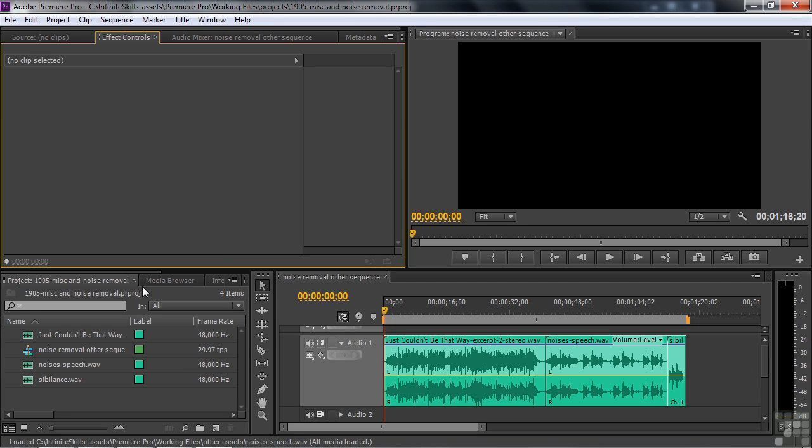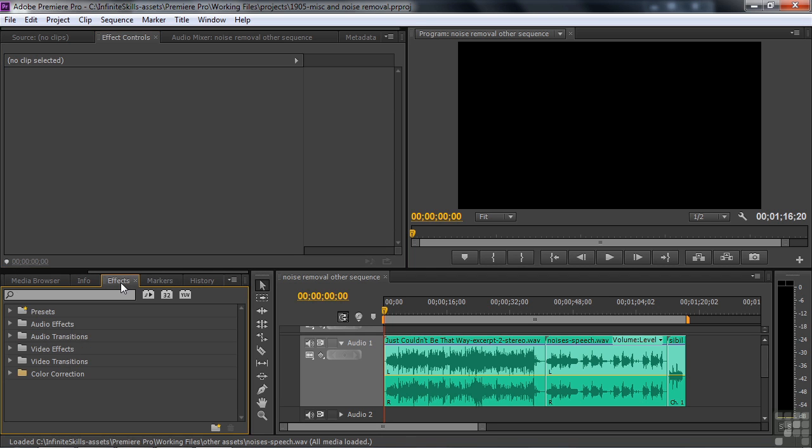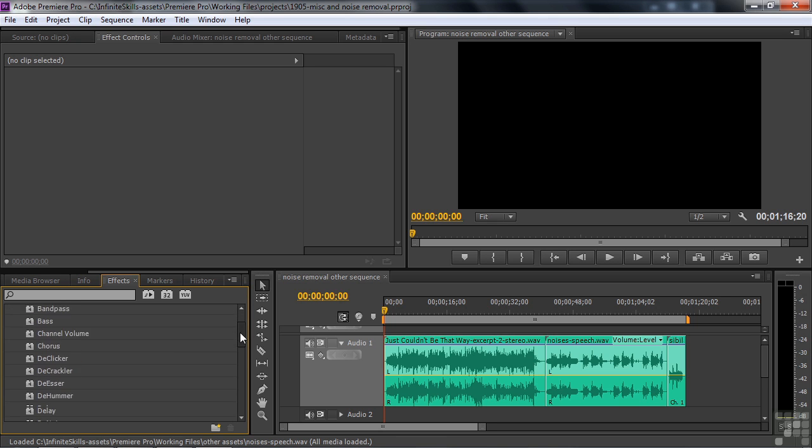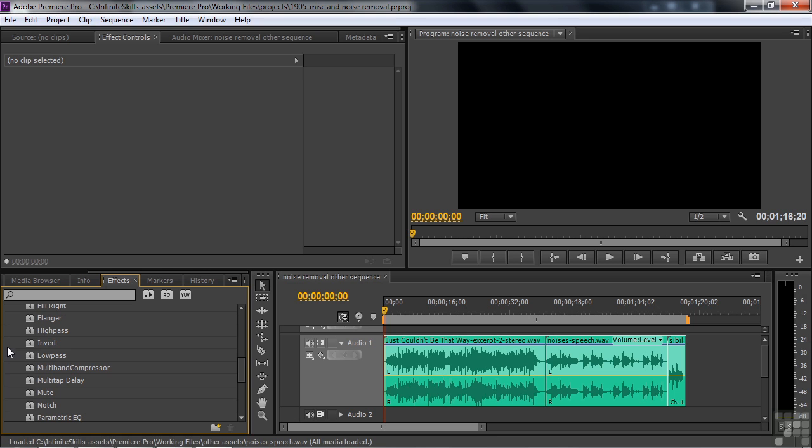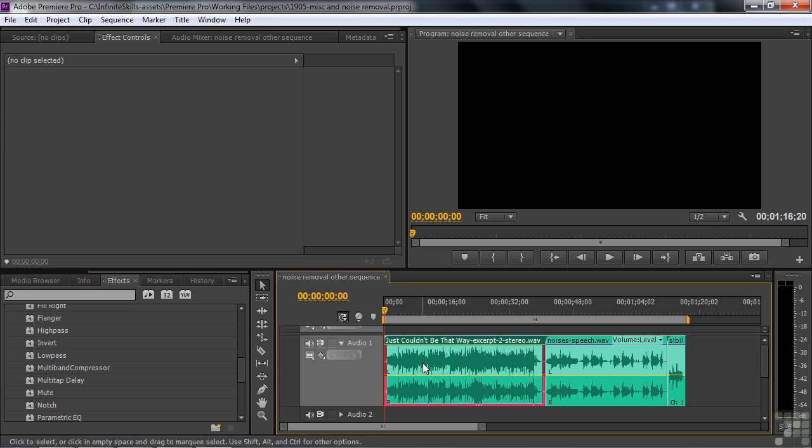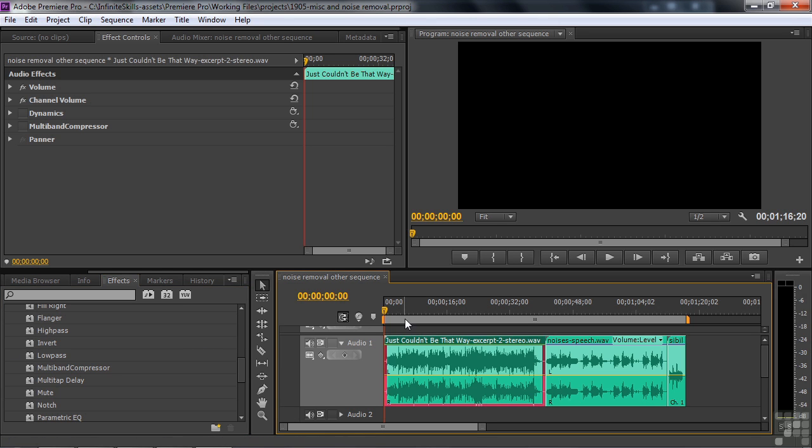First of all, these miscellaneous effects that you're probably never going to use or certainly not likely to use. Go to effects, audio effects. First one is invert. Invert inverts the phase. That's not something you would likely do. I'll just apply it to this first clip here.